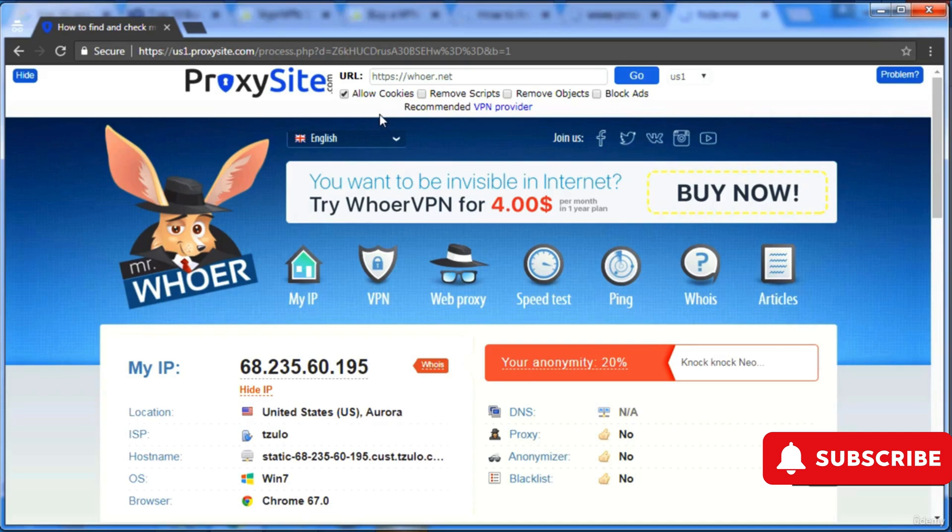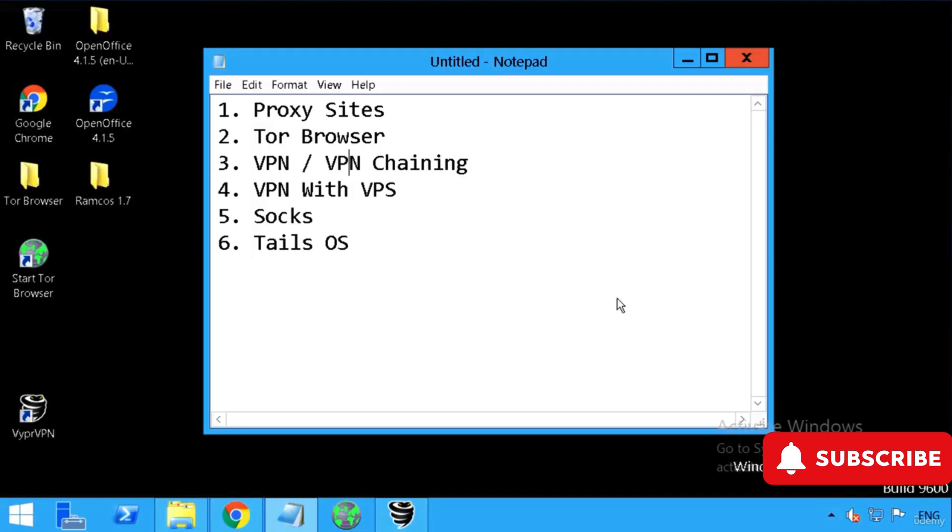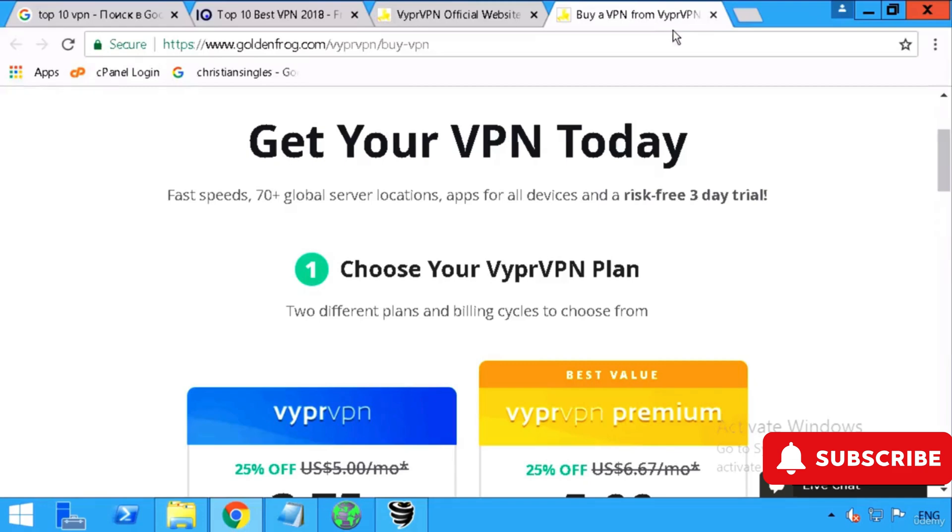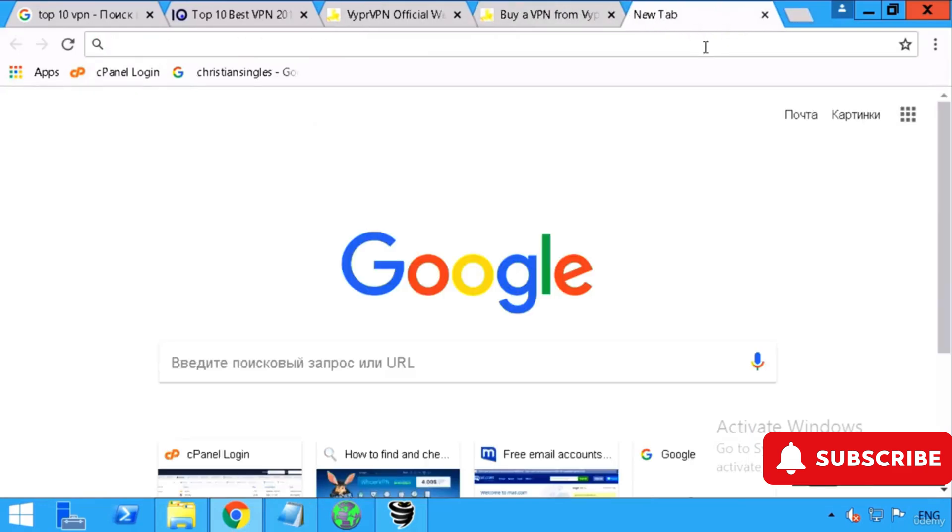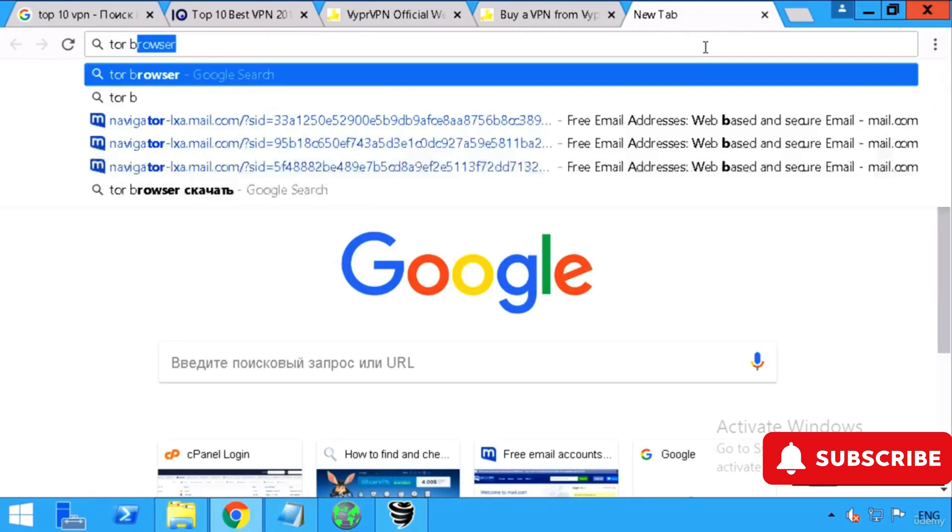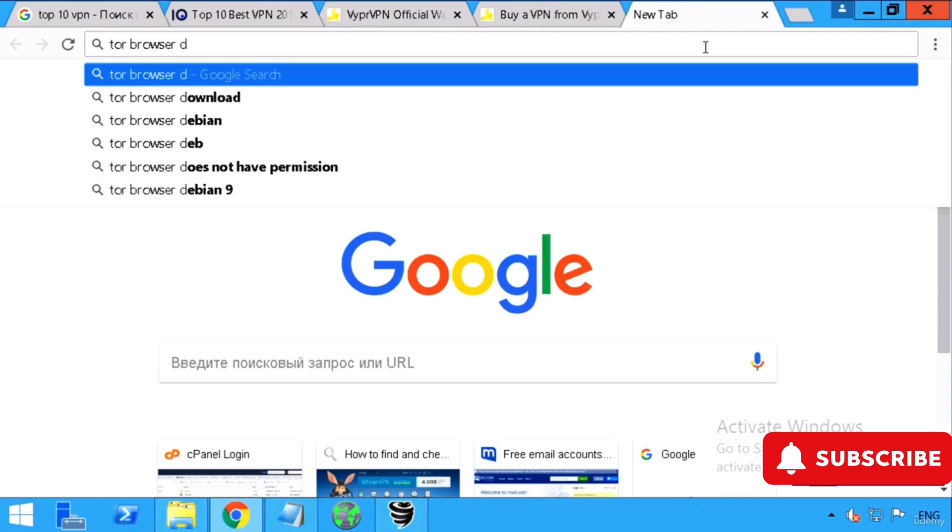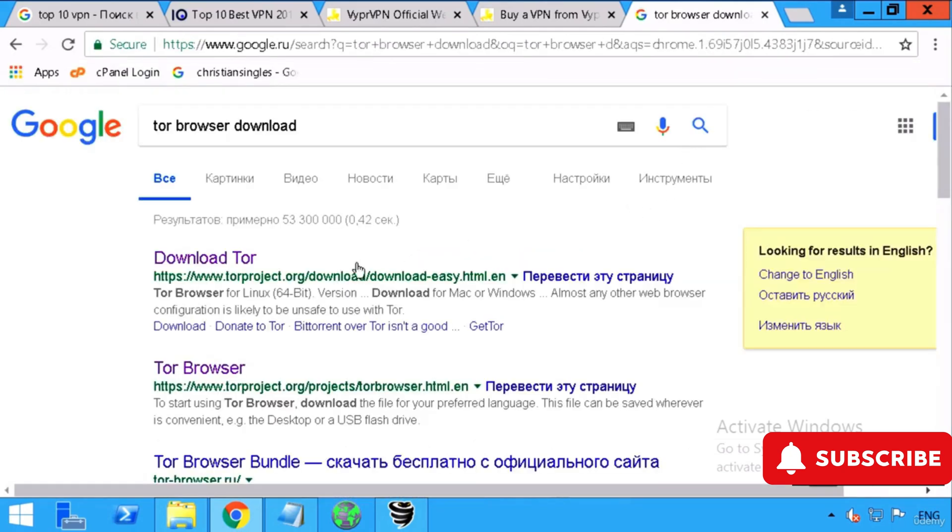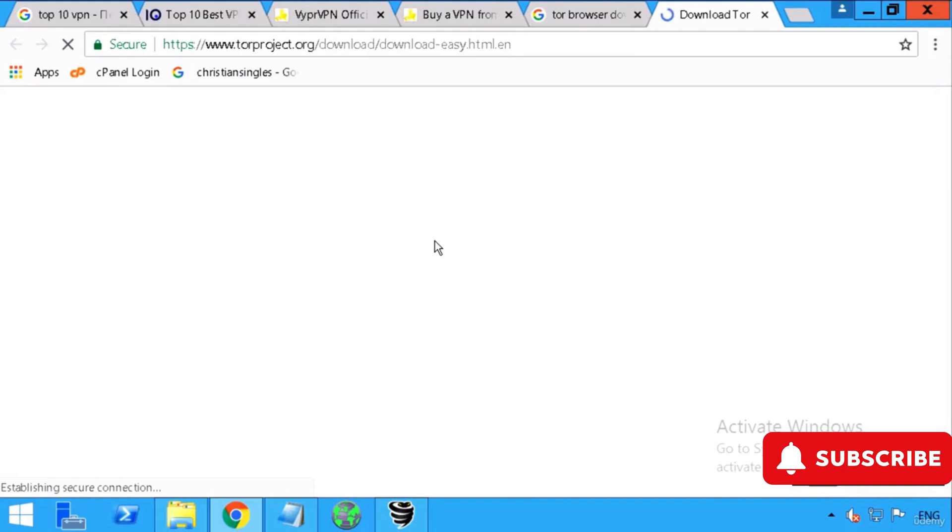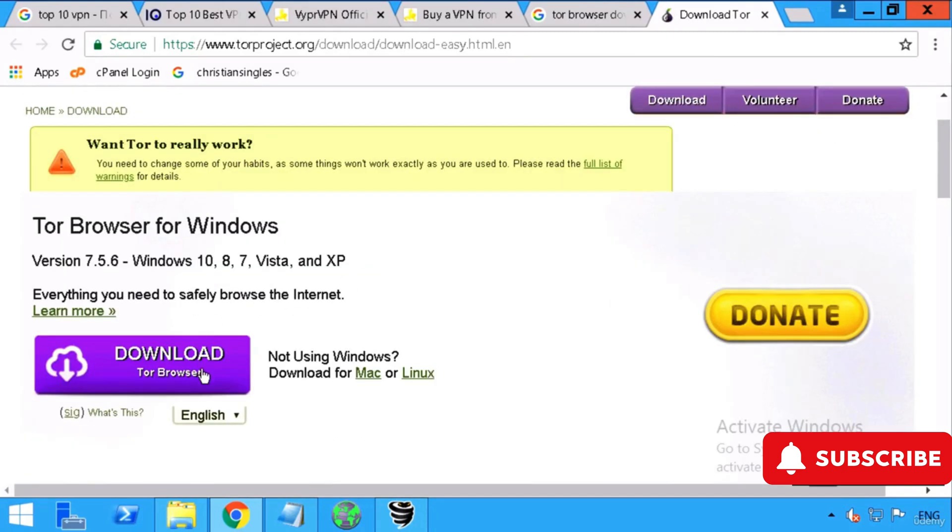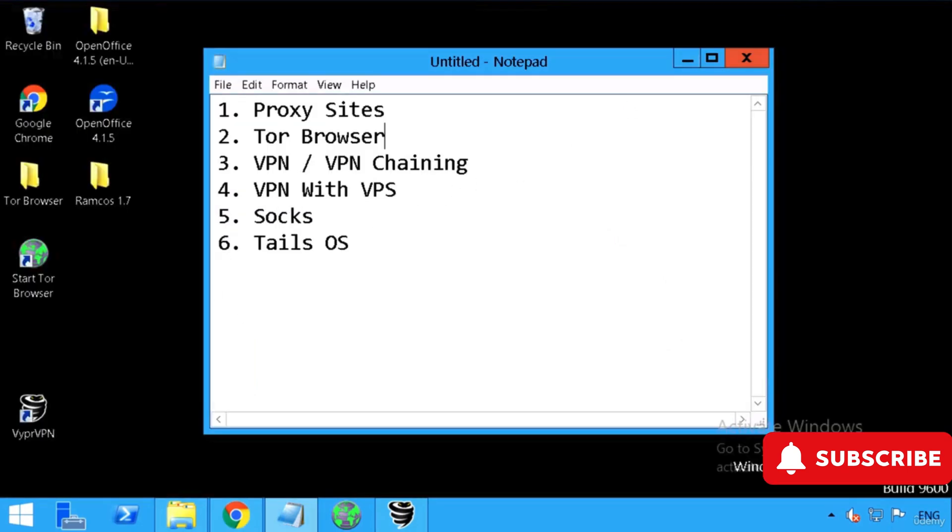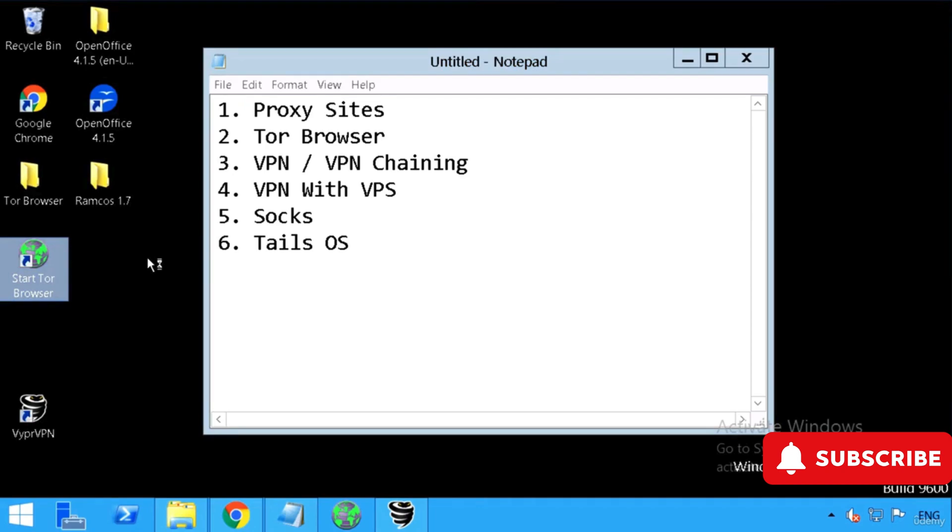How can we use some more safer technique in which you'll be able to browse safely and your ISP will also not be able to see anything? For that we'll go to the second technique, which is a Tor browser. It's a browser like Chrome or Firefox. You can go to Google and type 'Tor browser download', just download it, next next next, install, and that's it.